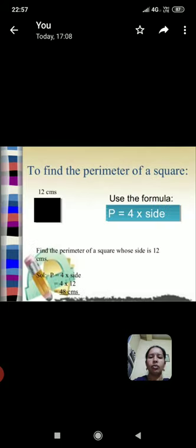To find the perimeter of a square, perimeter is equal to 4 times side, square formula.